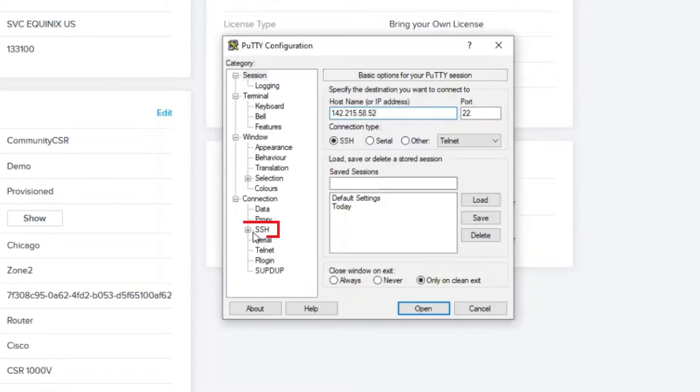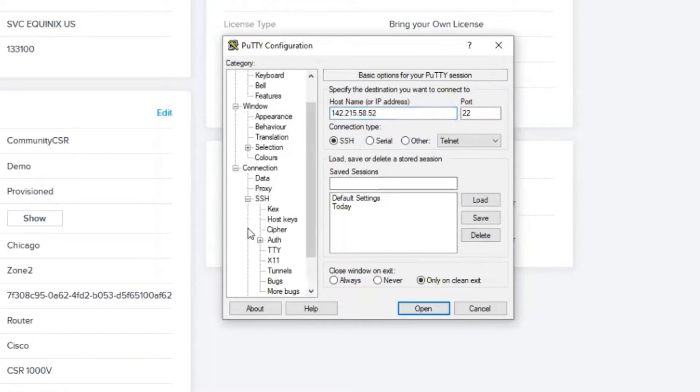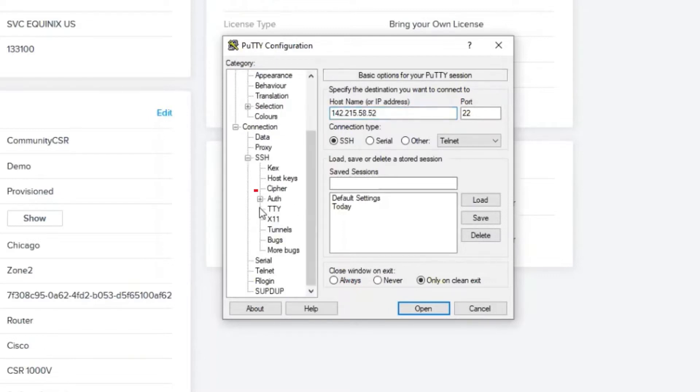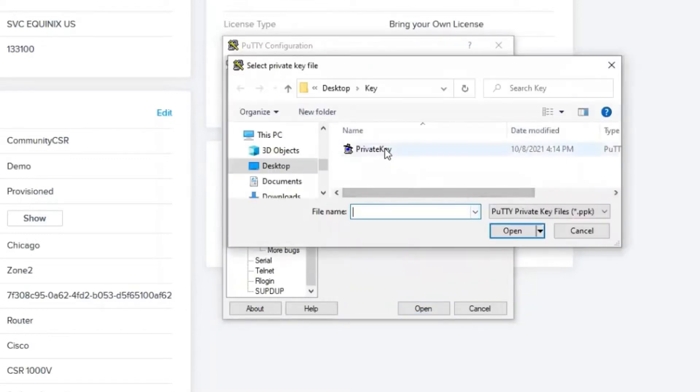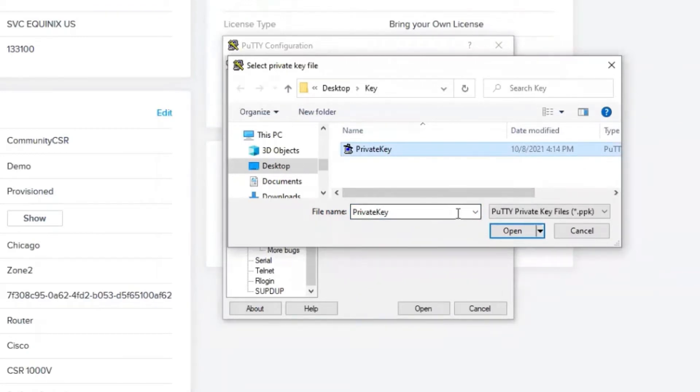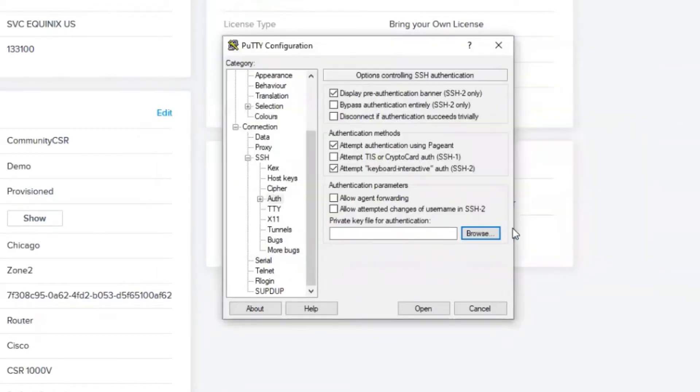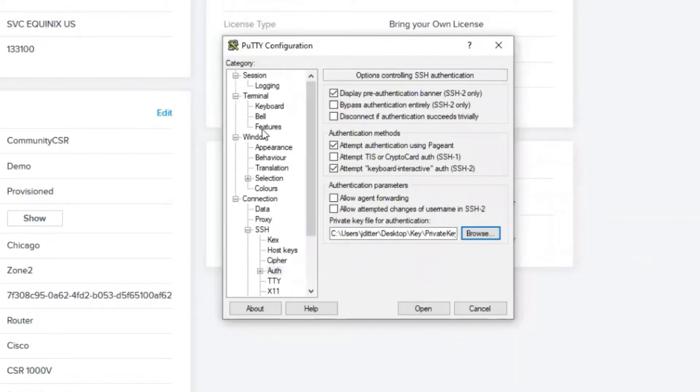The next thing I'm going to do is expand this menu under SSH, head over to Auth, and browse for the private key portion of that SSH key pair from when we provisioned our device. I'm going to add that.